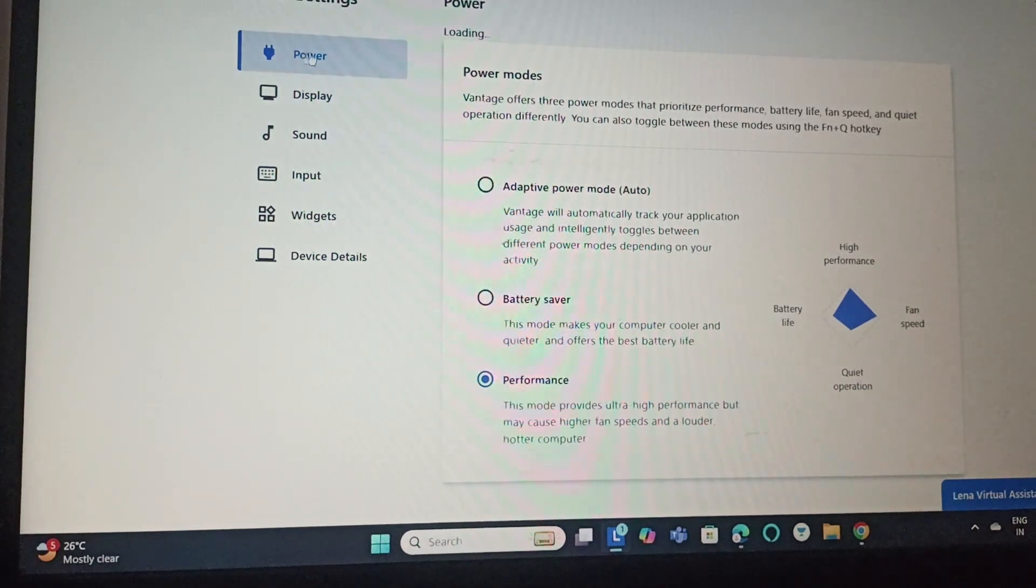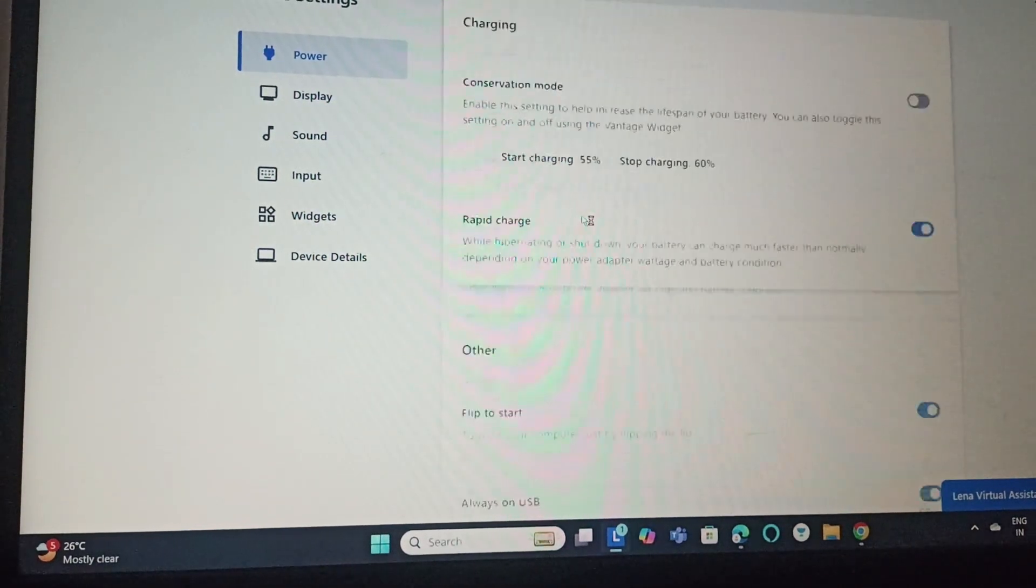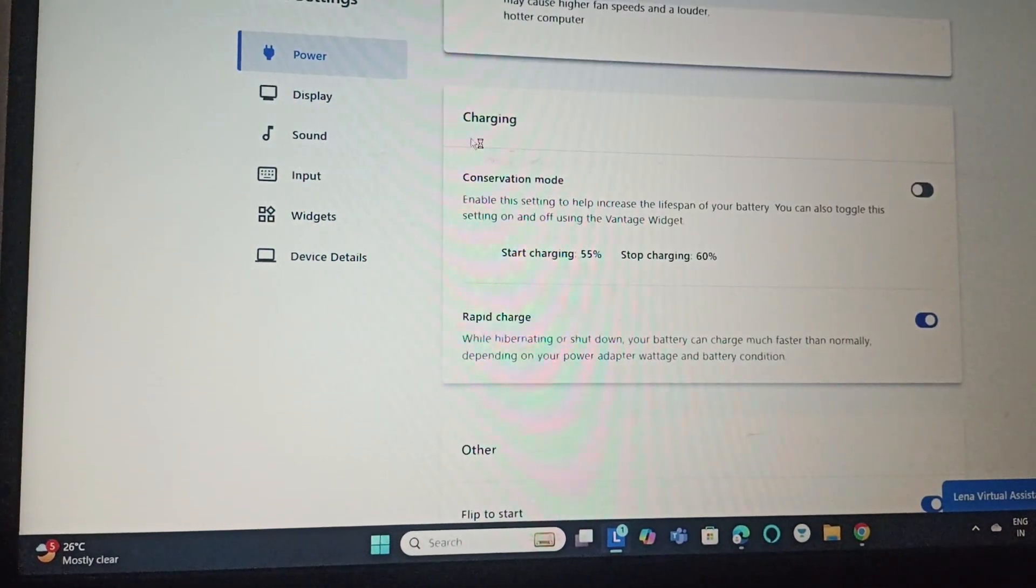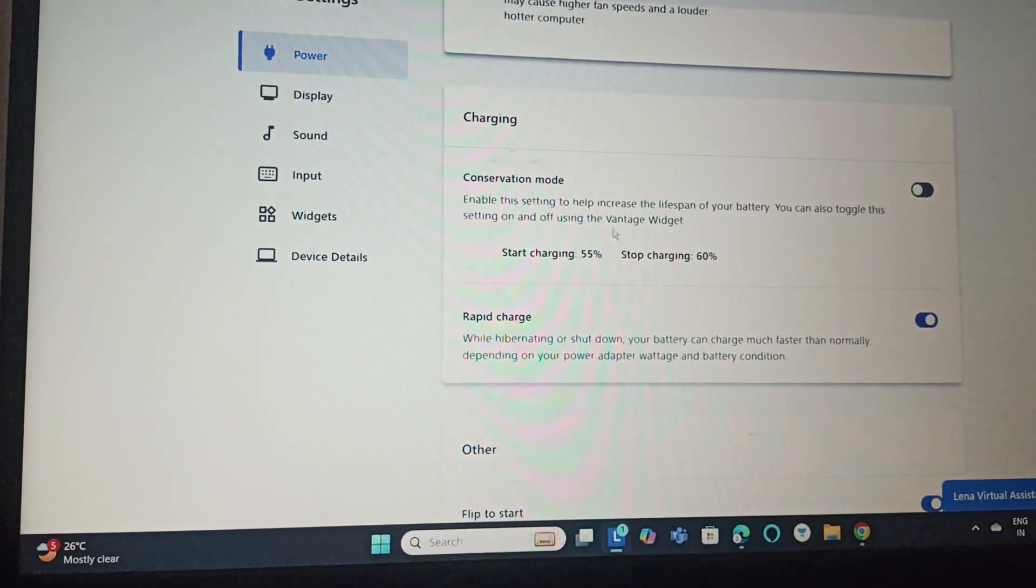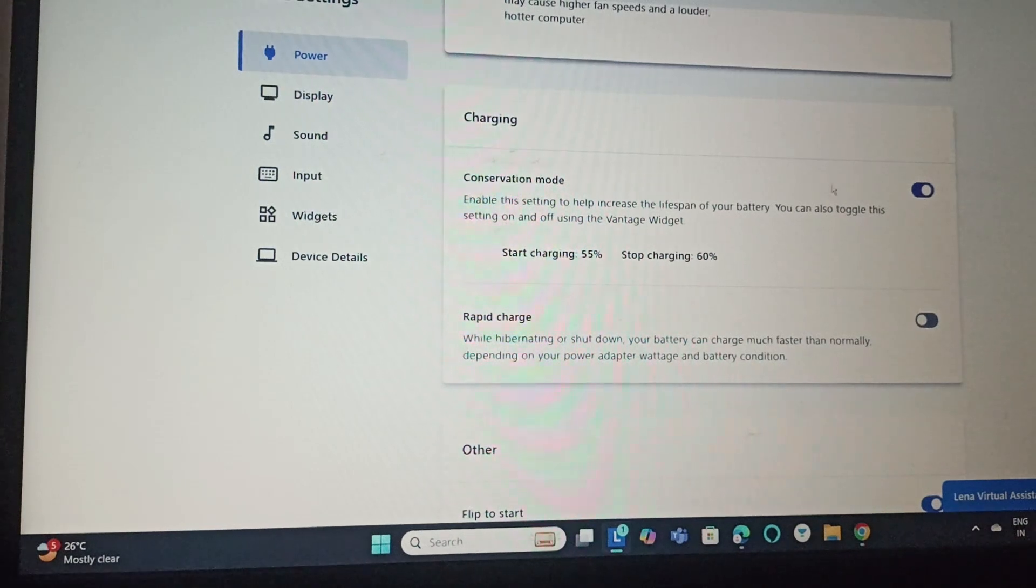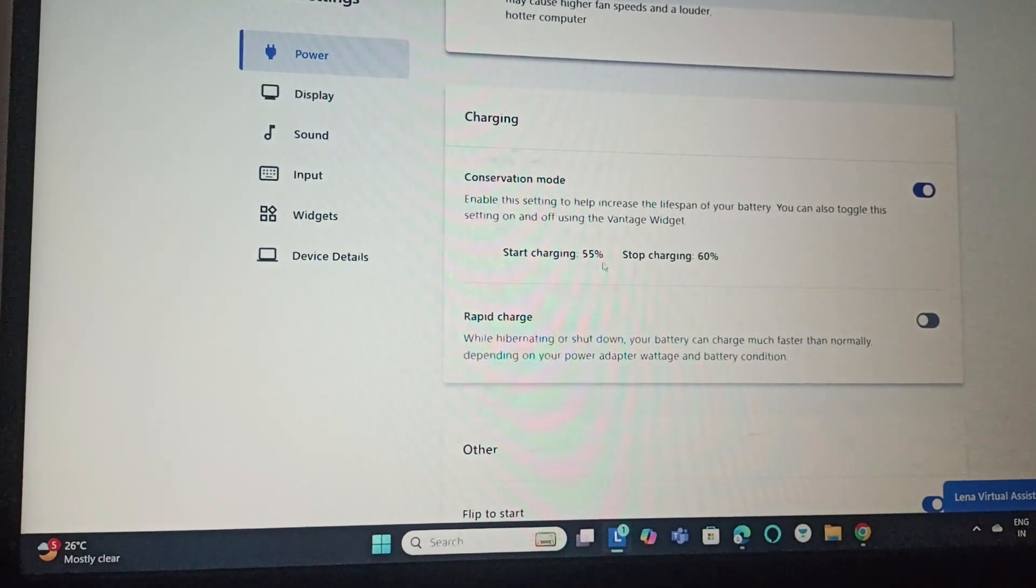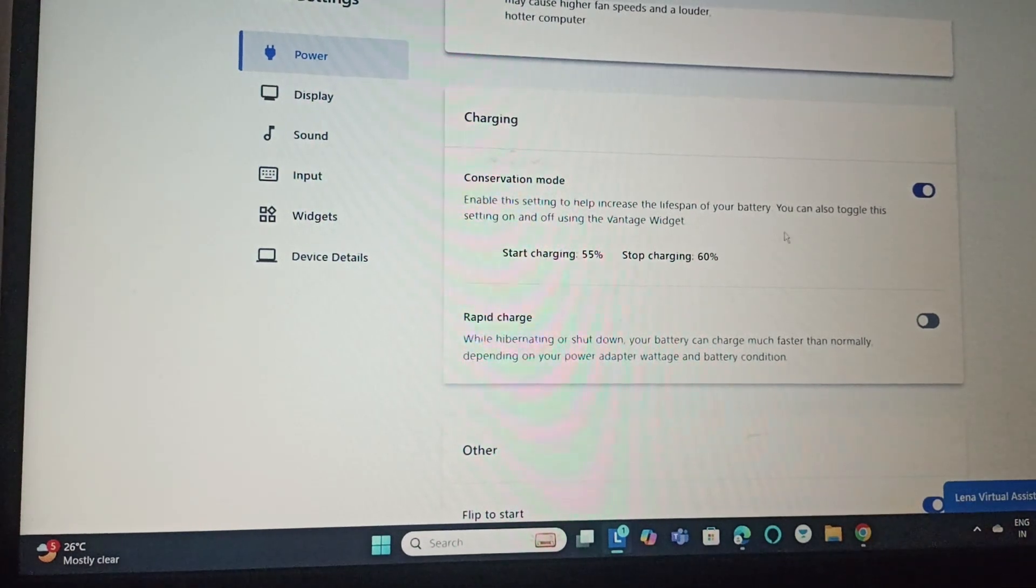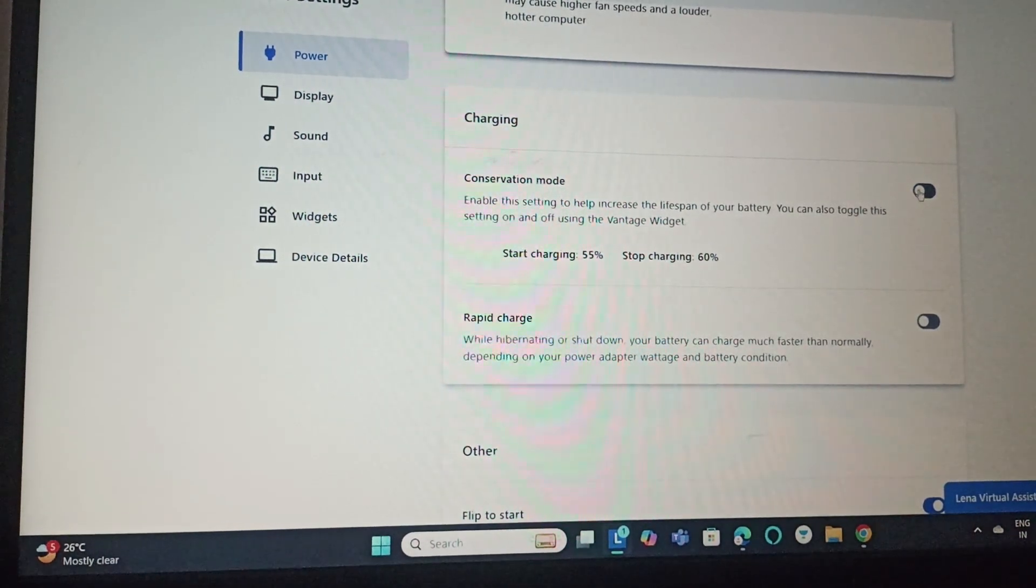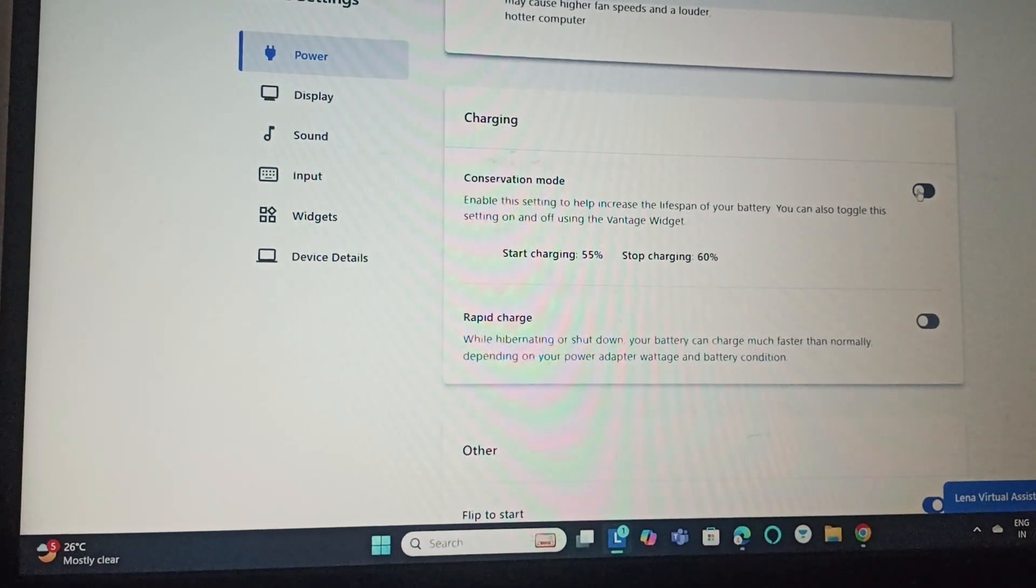Here it will take you to power. Scroll down and you can find charging. This is the conservation mode. You can just toggle this on, so when it gets toggled on it will start charging at 55 percent and stop charging at 60 percent. This is how you can set the limit on Lenovo laptop Windows 11.